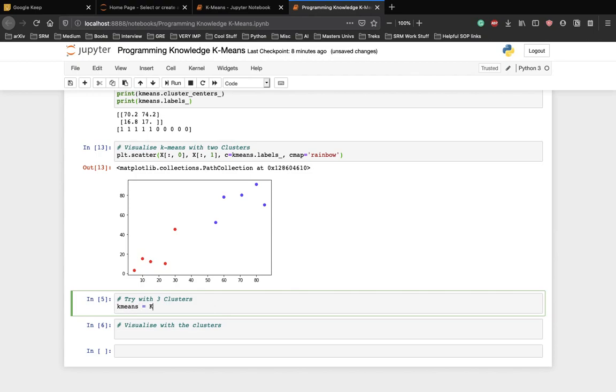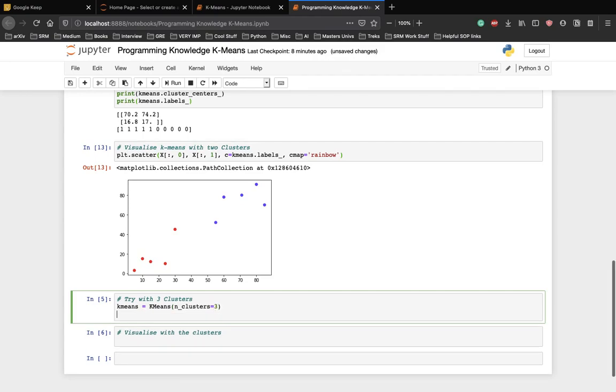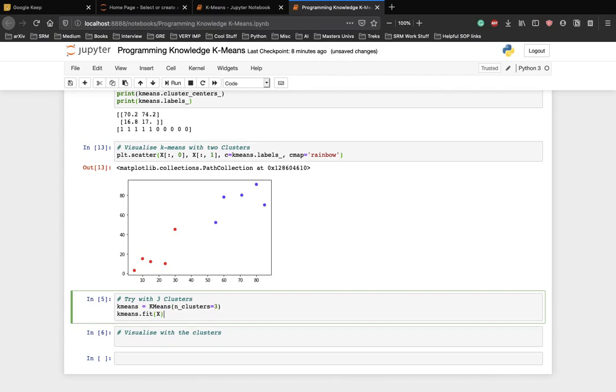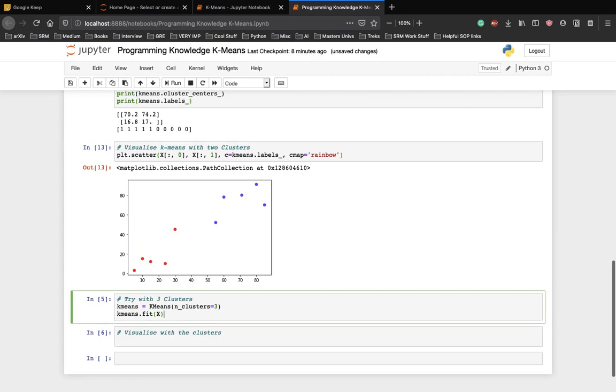k-means equal to k-means class and now the clusters is equal to three. Let's fit our dataset to this algorithm and plot this again.